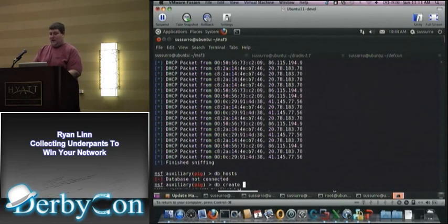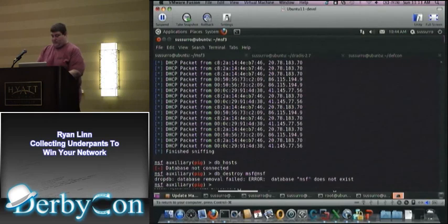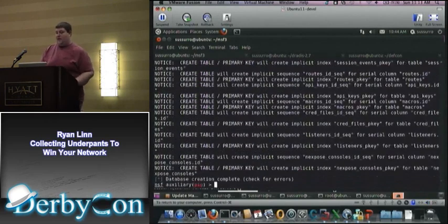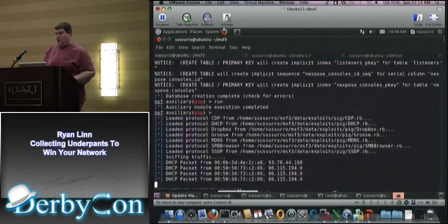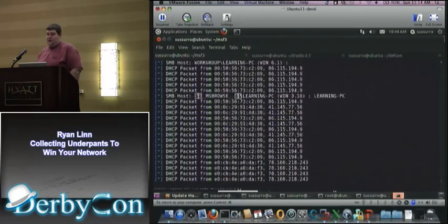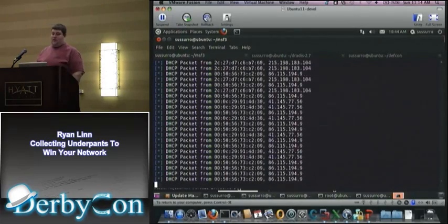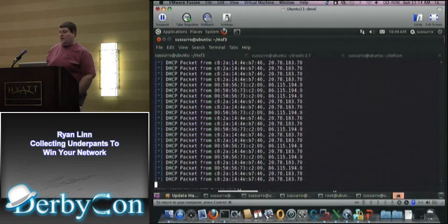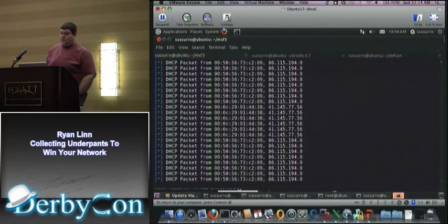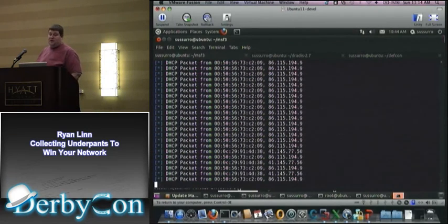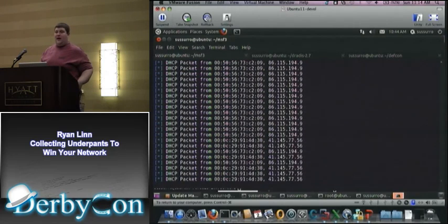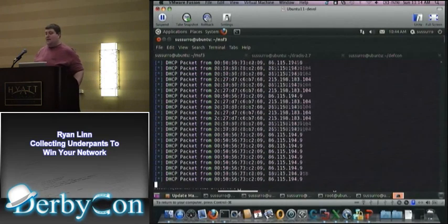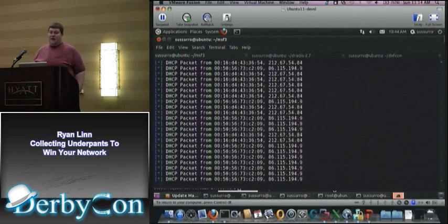Let me go back and make sure the database is connected. Let's go ahead and destroy the old database, recreate it, and run this again. I'm using Postgres on the back end — older versions of Metasploit supported SQLite3, but now MySQL and Postgres are the only two supported. There's an easy tutorial for how to set up Postgres in BackTrack and other places. I'm right now just using base Ubuntu, but all of this works under BackTrack 5 as well.